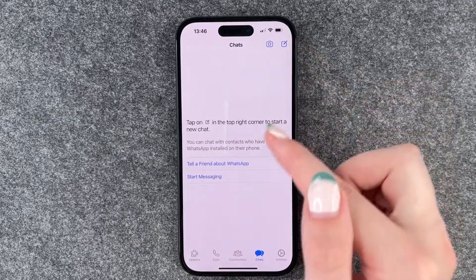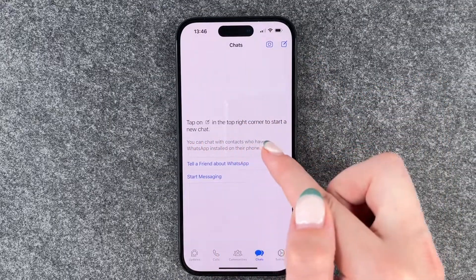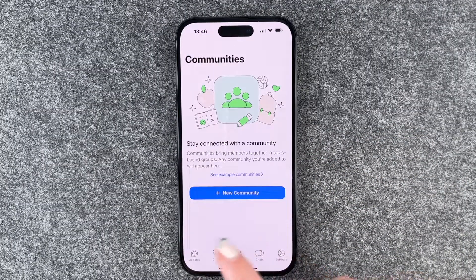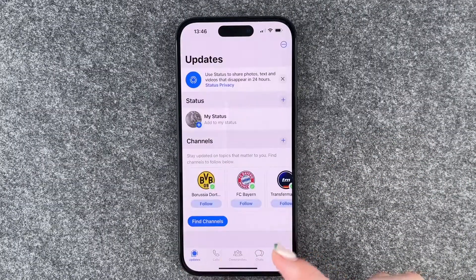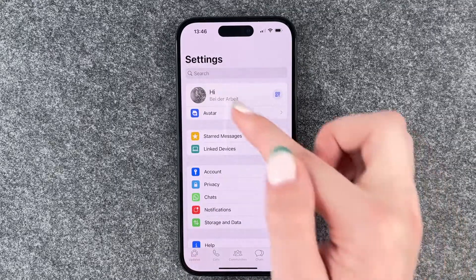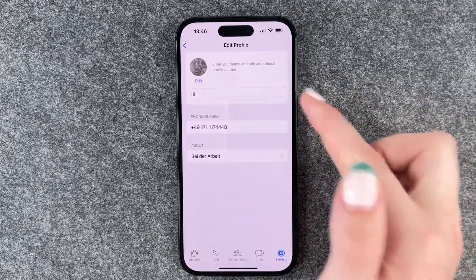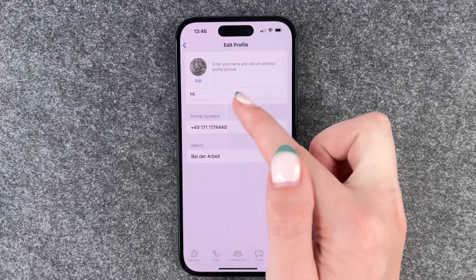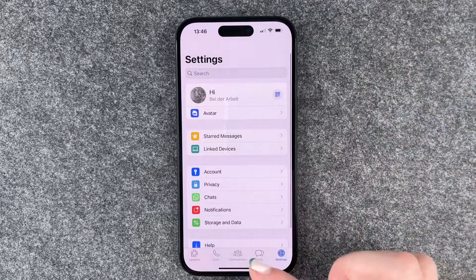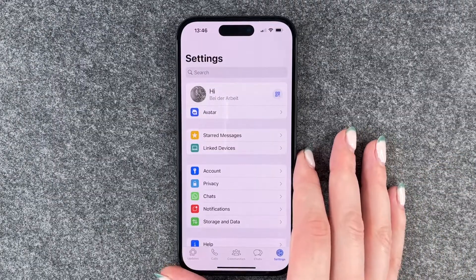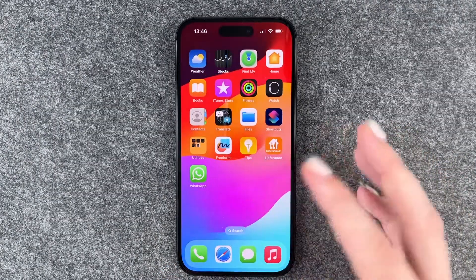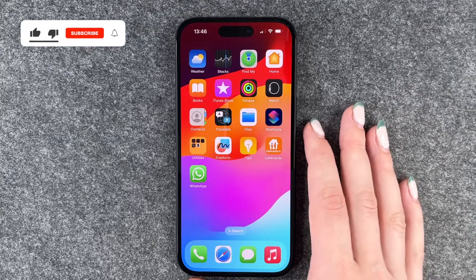So now we have our chats here. Tap on the icon in the top right corner to start a new chat. We can make calls, we have Communities, Updates and Settings. In Settings, we can also edit our profile picture, name and status. Now you can make WhatsApp phone calls, send WhatsApp messages, and use WhatsApp in general.